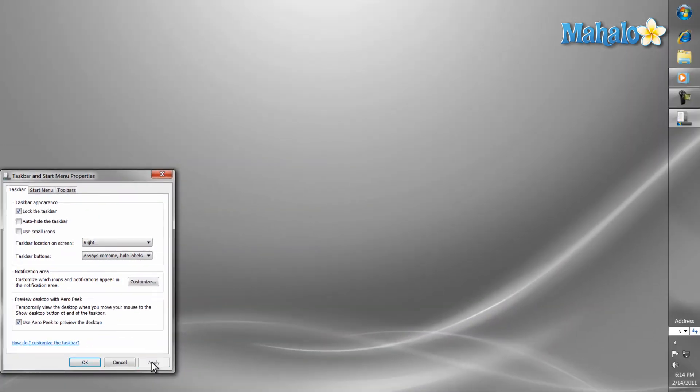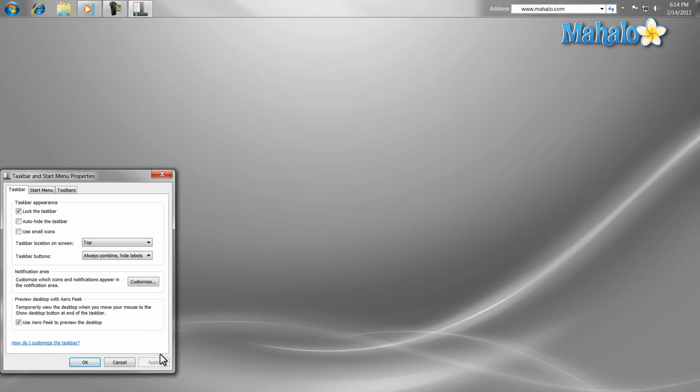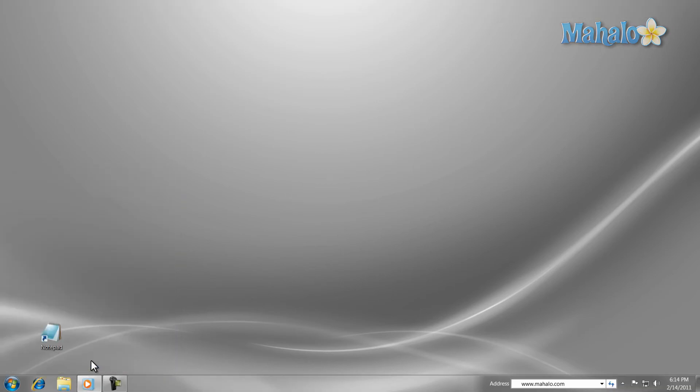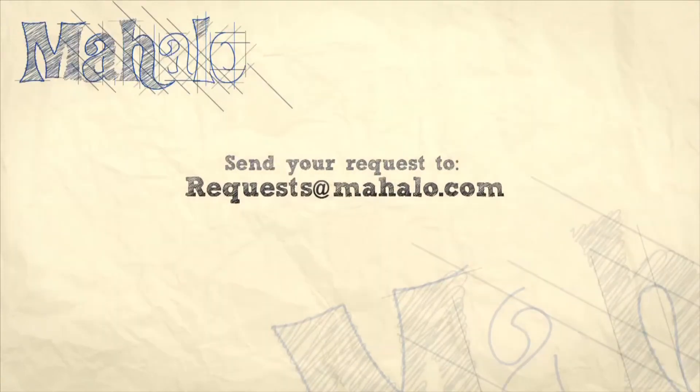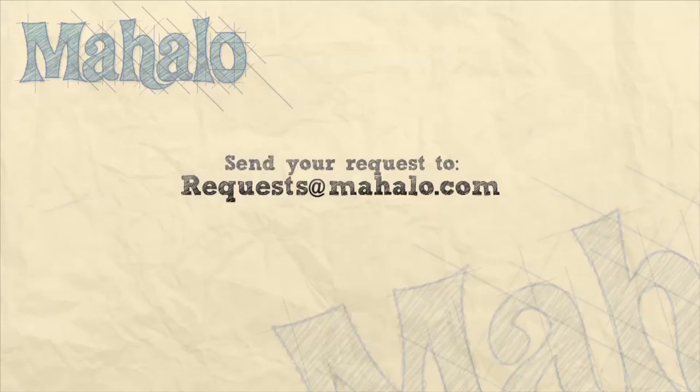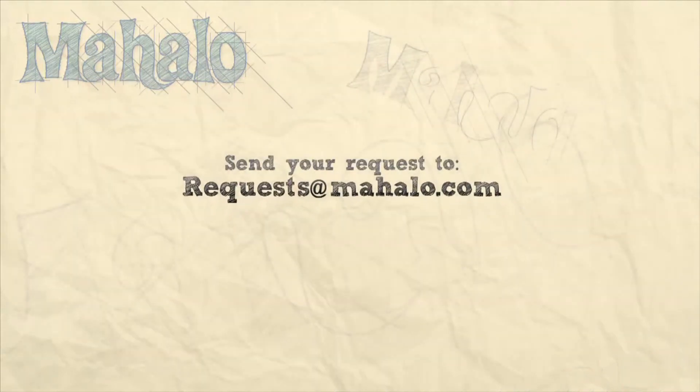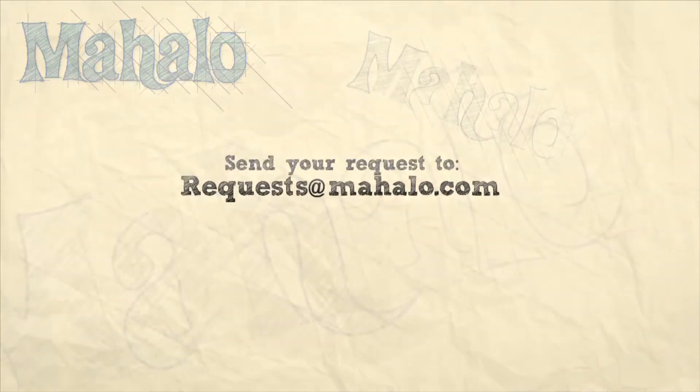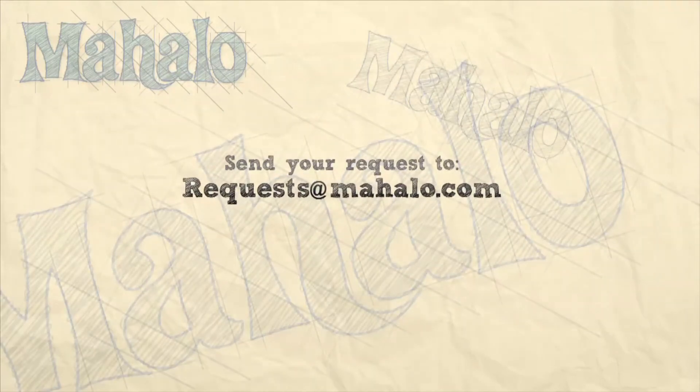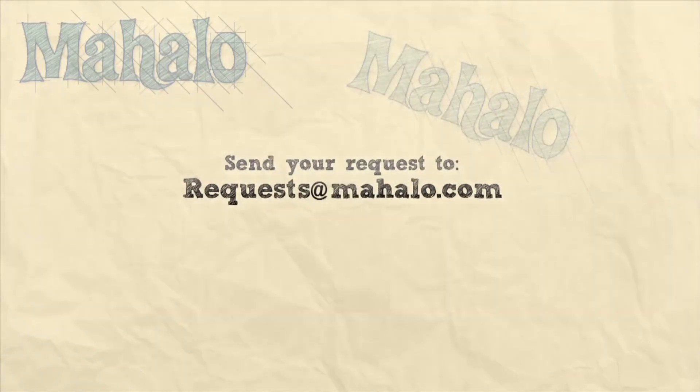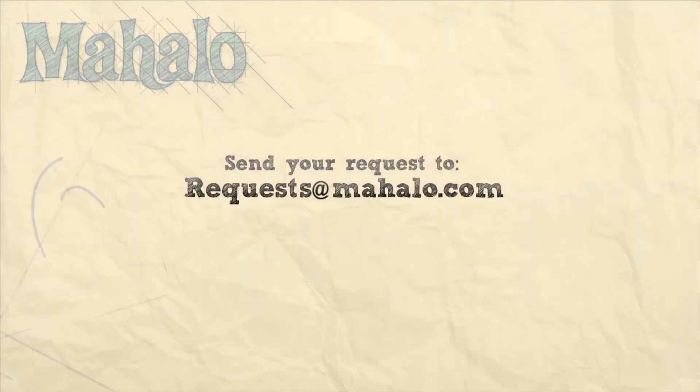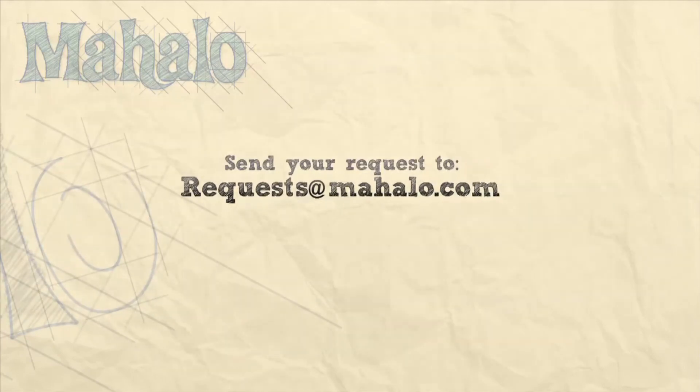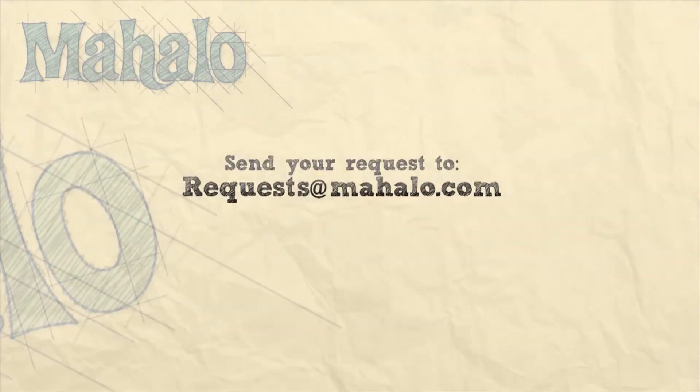There you have it. You now have the ability to customize the taskbar to your choosing. To stay connected to this learning course, make sure to subscribe and feel free to rate and comment below. Also, thanks for watching. I'll see you next time.